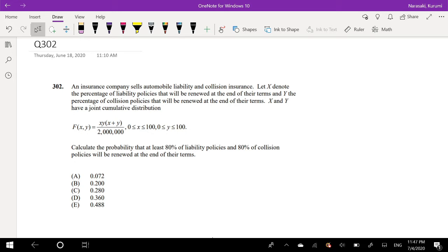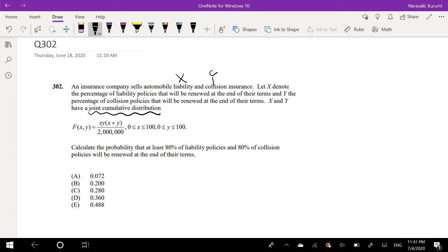An insurance company sells automobile liability and collision insurance. Let X denote liability and Y denote collision. X and Y have a joint cumulative distribution as shown below. Notice they say joint cumulative distribution — normally in these problems they give you the probability distribution, but in this particular problem they gave you the joint cumulative. If you really know what the joint cumulative distribution tells you, you don't have to take the derivative to find the probability distribution function. The problem asks us to calculate the probability that at least 80% of liability policies and 80% of collision policies will be renewed at the end of their term.